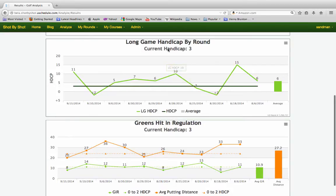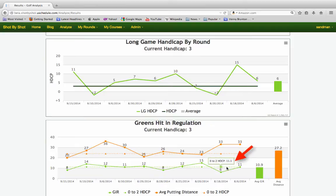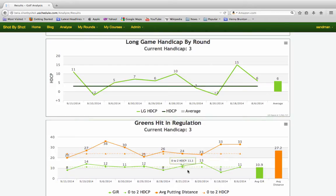Let's scroll down to the greens in regulation. The bottom line shows my greens in regulation per round against my target. My target for greens in regulation is 11.1 greens per round; my average is 10.9 — not bad. In fact, in five of these 10 rounds I'm actually better than my target. So it's pretty clear that greens in regulation is not my problem. Then what is it?